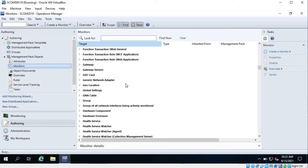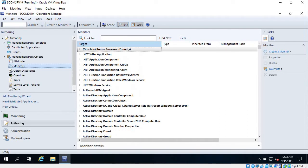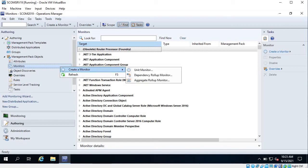There are already monitors that come with management packs, so when we install management packs, tasks or rules and monitors are also part of the management pack. You can just right-click over here, or on the right-hand side you can see 'Create a Monitor', so click on Create Monitor.